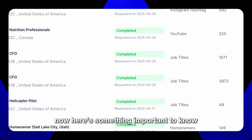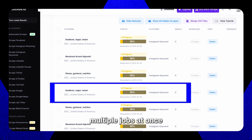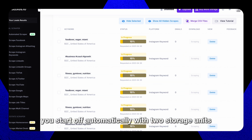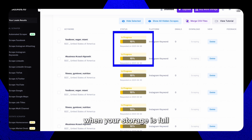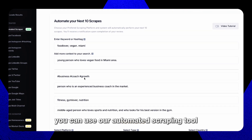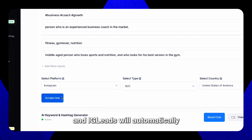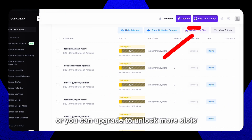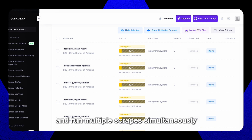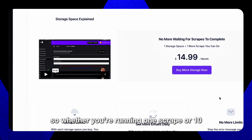Here's something important to know as you scale your searches: each scrape uses one unit of your storage, which powers your ability to run multiple jobs at once. You start off automatically with two storage units. When your storage is full, don't worry — you have two options. You can use our automated scraping tool, which allows you to schedule up to 10 scrapes, and IG Leads will automatically run them once your other scrapes are done. Or you can upgrade to unlock more slots and run multiple scrapes simultaneously. This is the fastest way to get all your scraping done, so whether you're running one scrape or 10, your lead flow keeps moving.